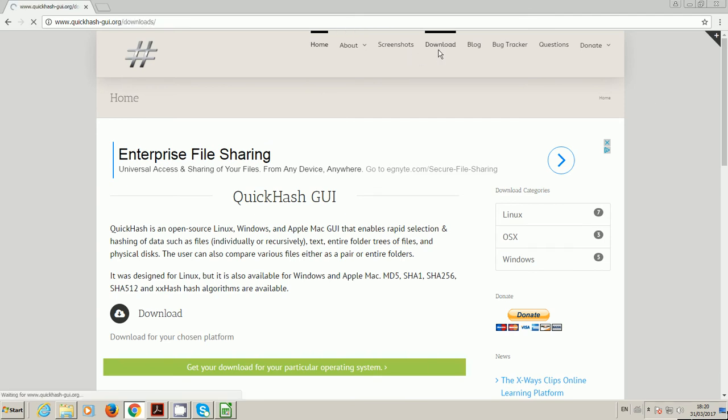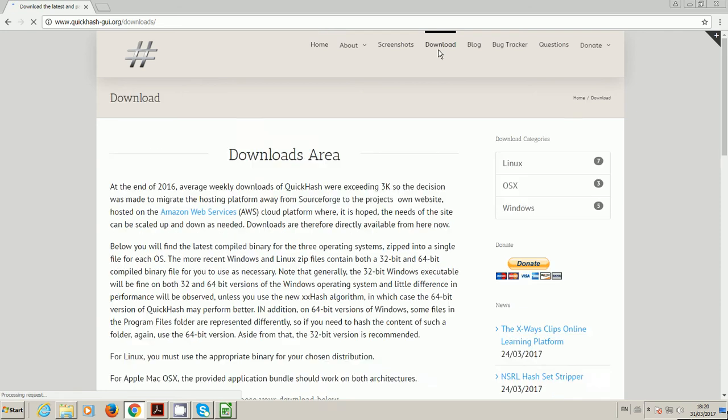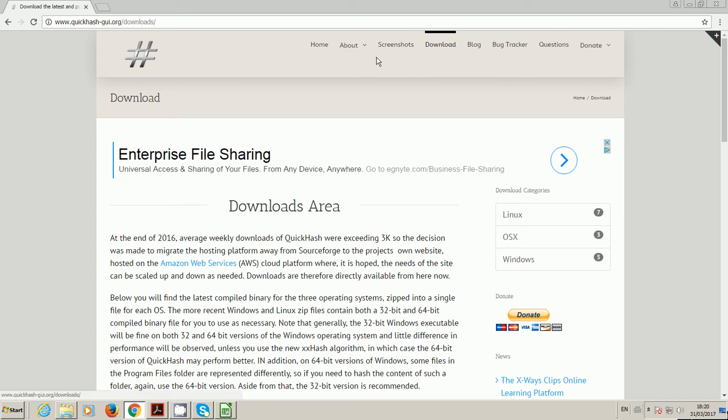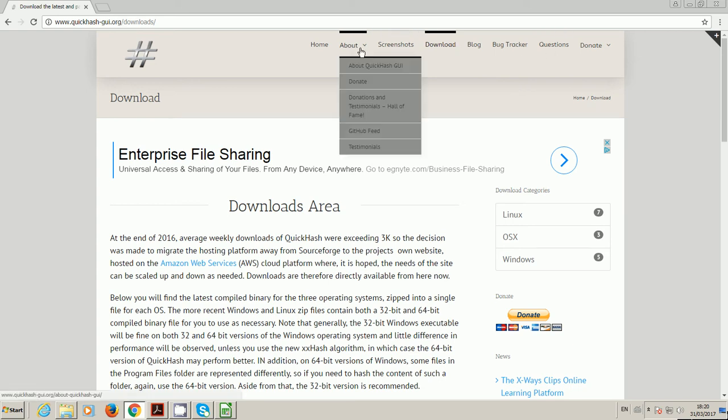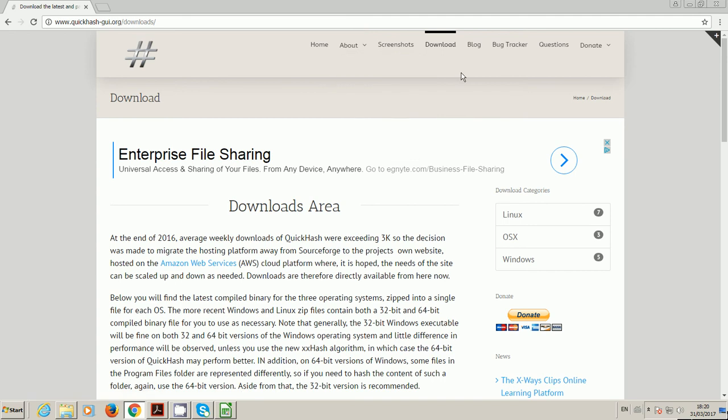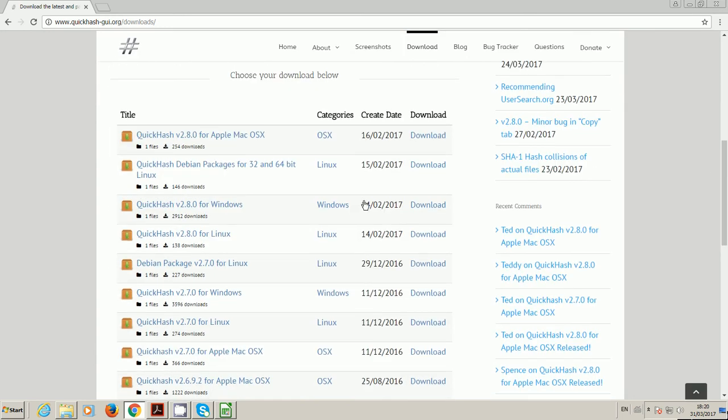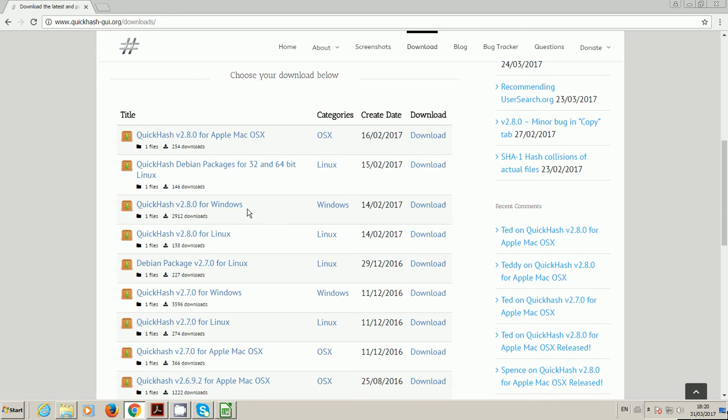To get the program you would go to the download section. There's various other bits on here, so you can donate for example if you like the program, you can see screenshots, read about the project, access the GitHub page because it is an open source project. You go to the download section and you download the version for your particular platform.